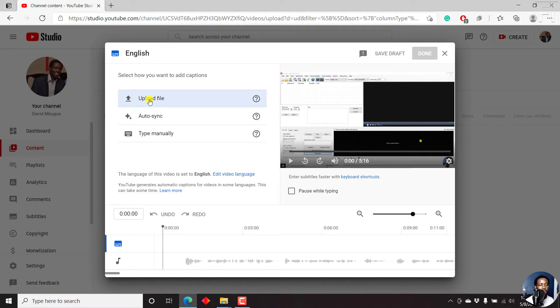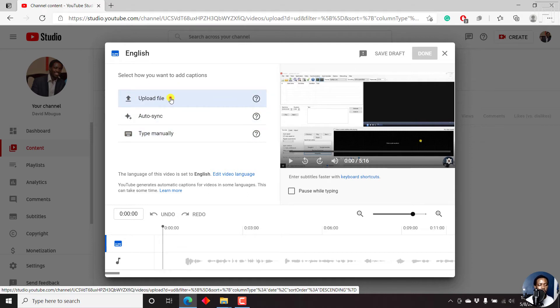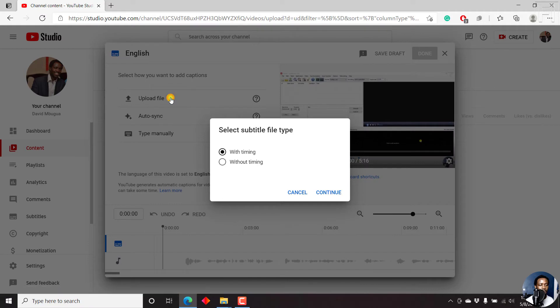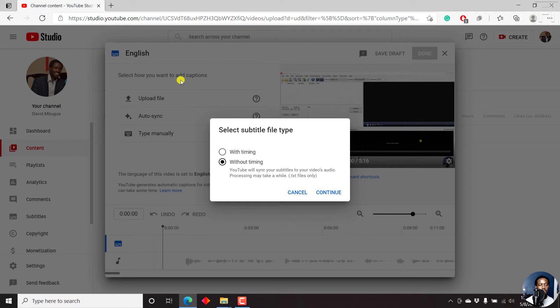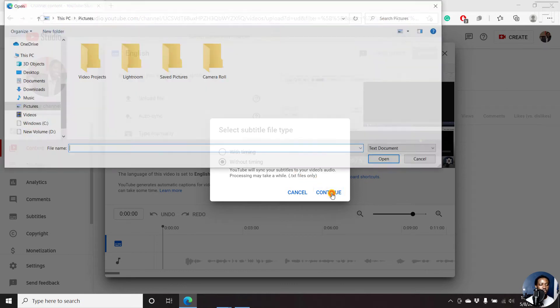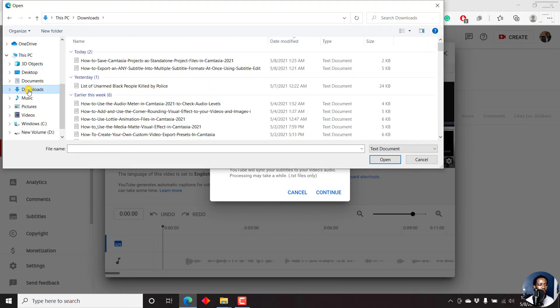Now for this particular video, I'll actually upload a file. I'll click on upload file. And the option you can choose here is with timing or without timing. So I'll click on without timing. And YouTube will sync your subtitles to your video audio. Processing may take a while. Now the supported file format is .txt. And as you can notice, since my video is in English, then I'll upload a transcript that is in English. So I'll just click on continue and navigate to the downloads folder.